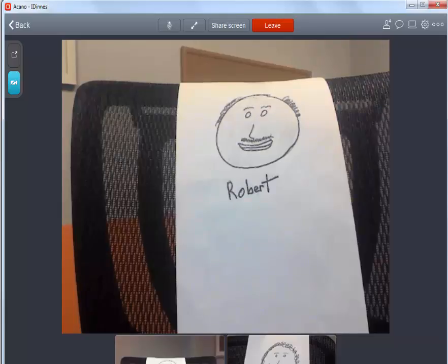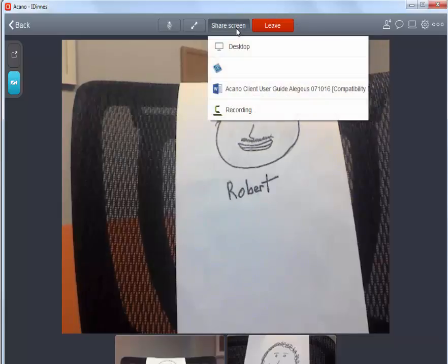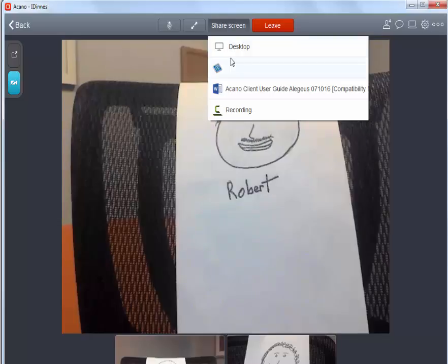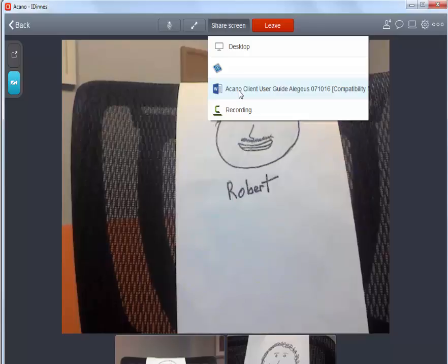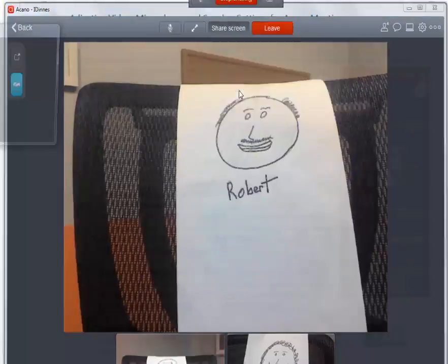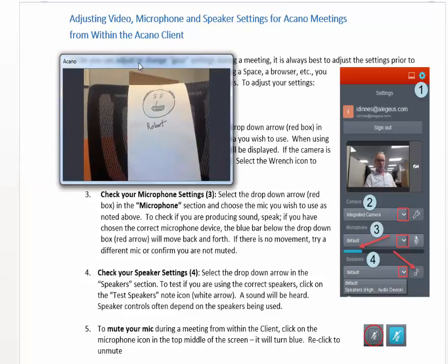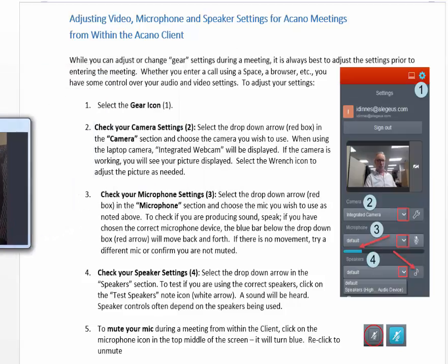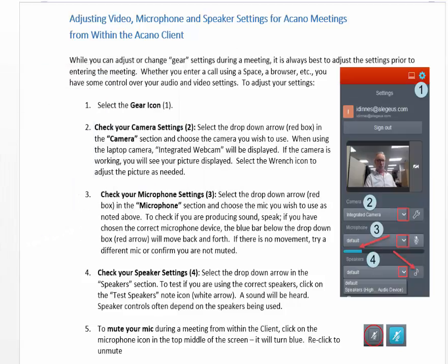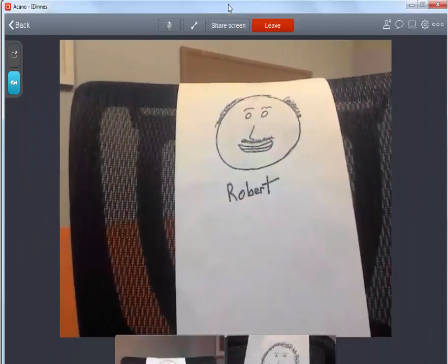To share your screen, click on the share screen tab. When you click on share screen, Acano gives you a choice of what to share based on what is open on your desktop. Choosing an application versus an entire screen is generally the suggested method. When you share your screen, a smaller window appears displaying other viewers. If you only have one screen, you can push the window to the side so it does not interfere with what you're trying to show. Clicking on stop sharing will return you to the meeting.